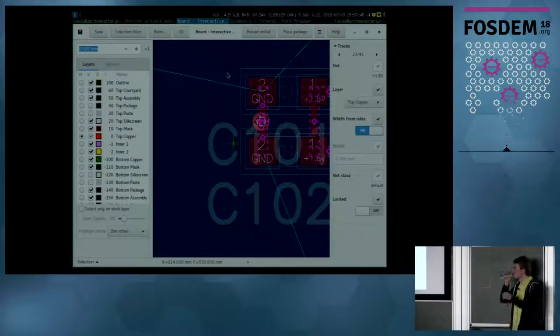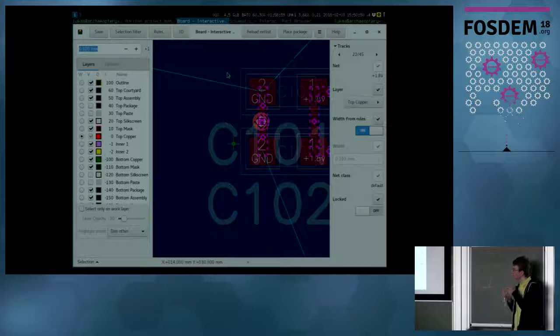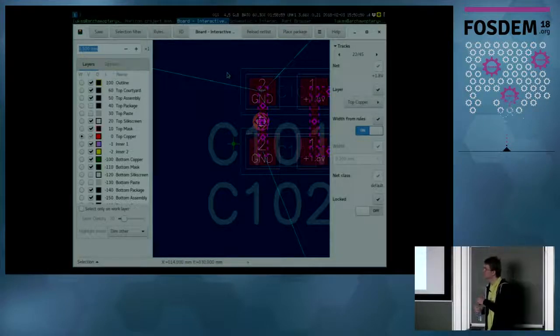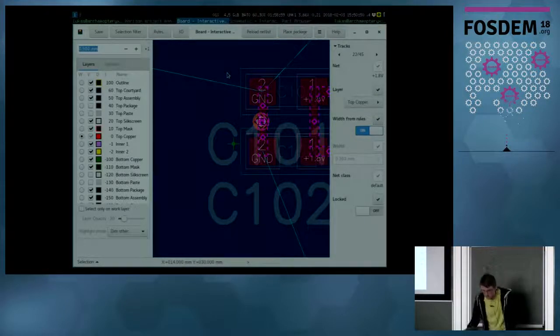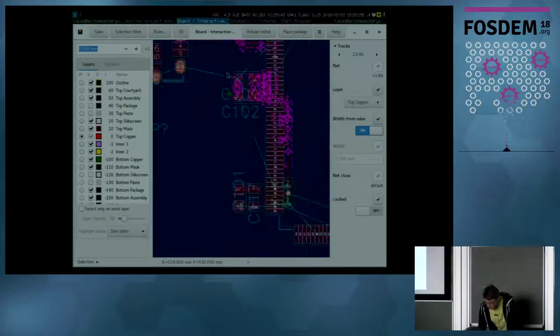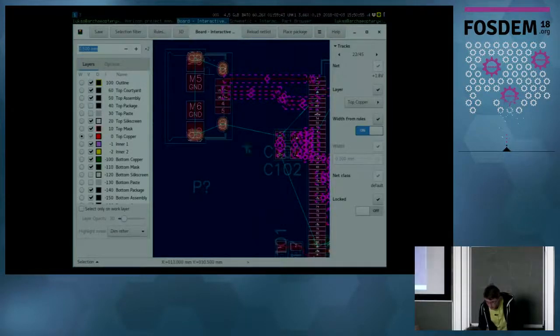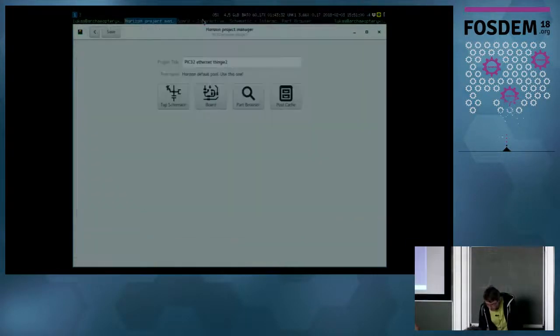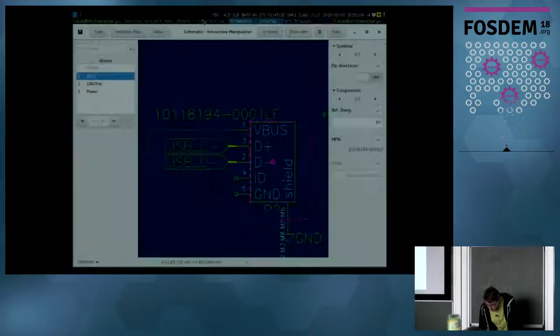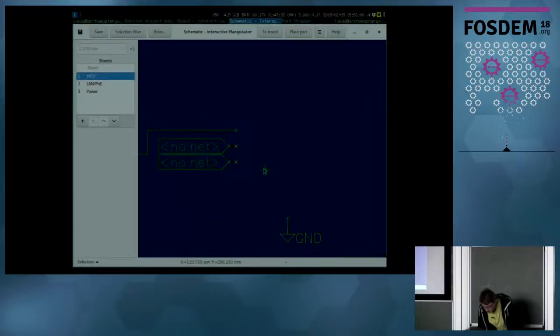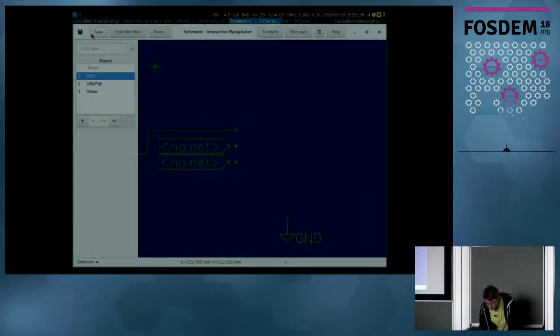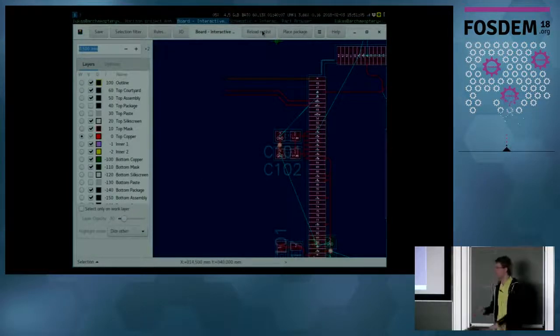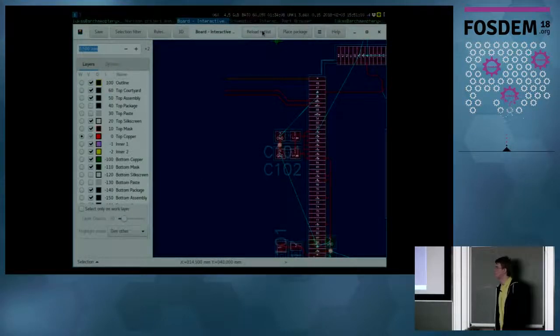What happens if you delete a component on the schematic? Will it be deleted on the PCB? Yeah. Let me delete the USB connector I added. Let me delete this in here. Press save to save the netlist and then I'll press reload netlist and then it's gone. Thank you very much.